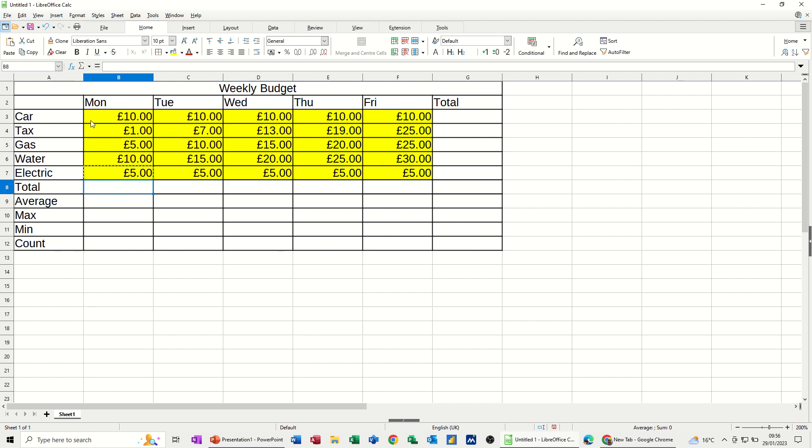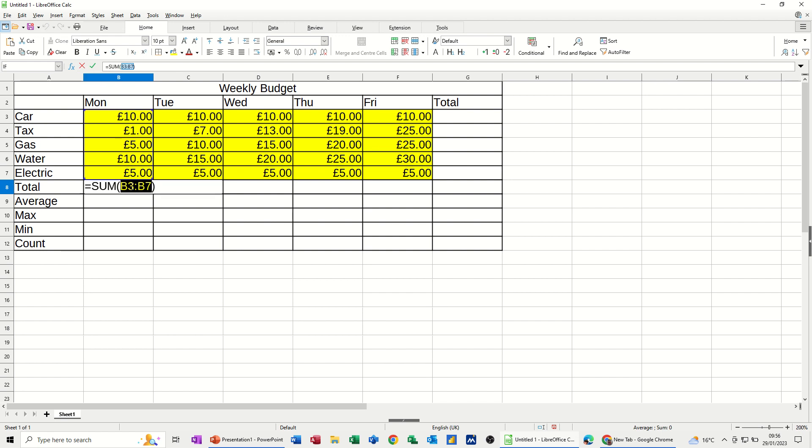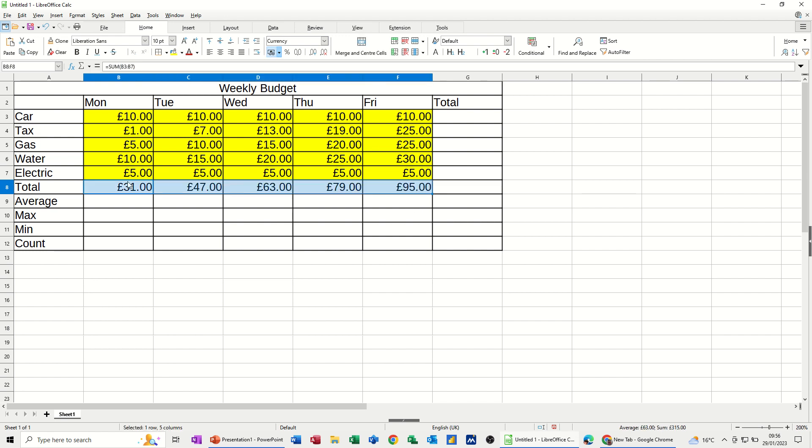Now to work out the totals, the average, max, min and count of all of this I need to use functions. So to add up a list or a list it's the sum function that you normally use. And the most common functions but not all the functions are sitting here. So I'm clicking on sum. And it's picking up B3 to B7 which is correct. So I'm going to click the tick. And then I'm going to pull that across because that's what I want for each column. And Calc is intuitive enough to know that you want to do that for each column. You don't have to keep doing it.